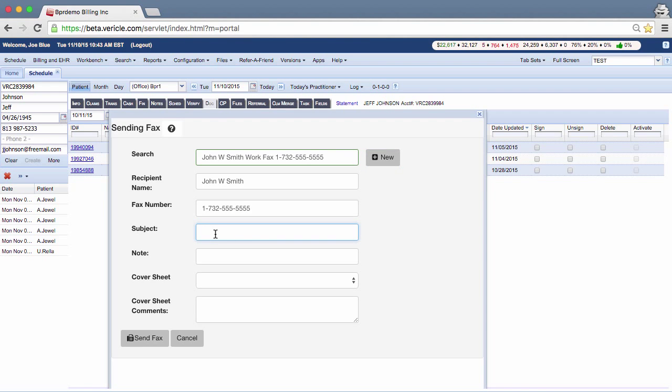Subject, Note, Cover Sheet, and Cover Sheet Comments are all optional fields. You can fill them out if appropriate or leave them blank.